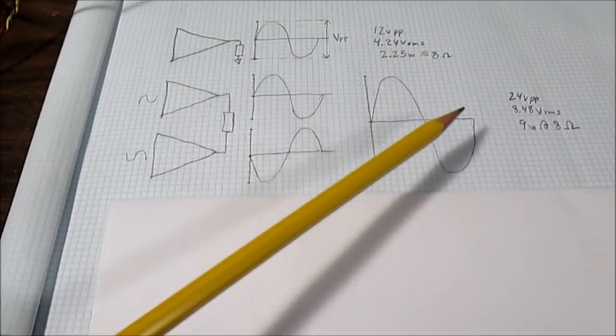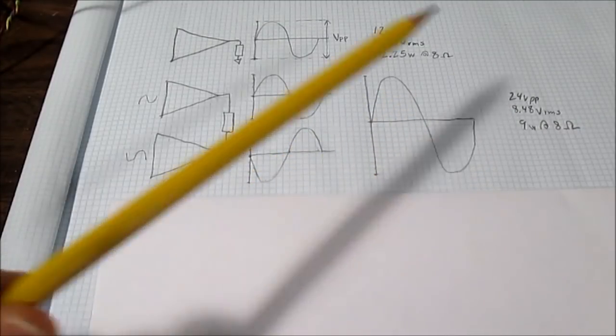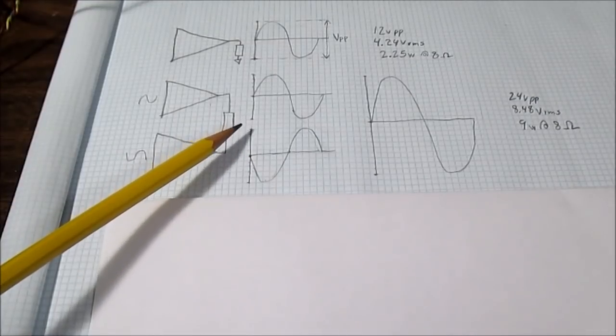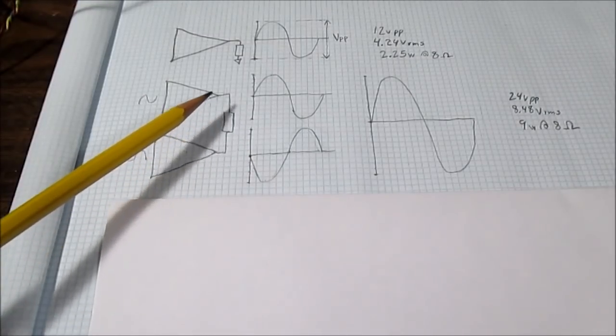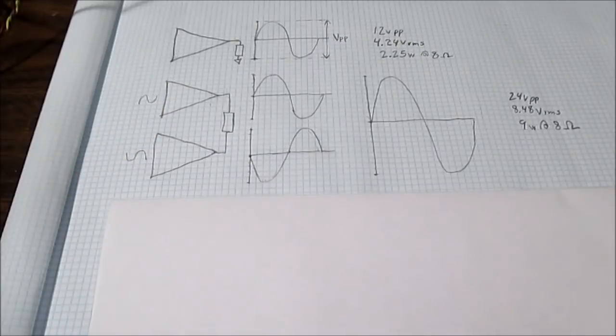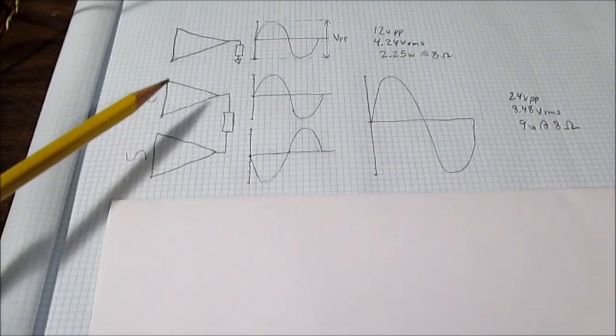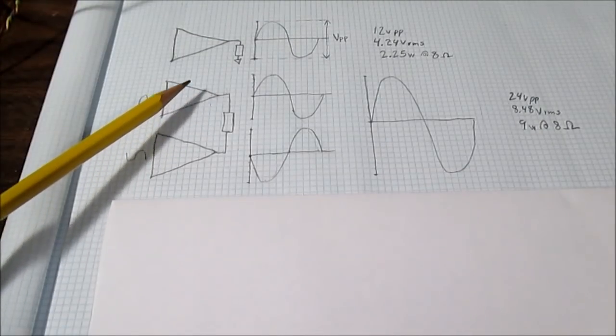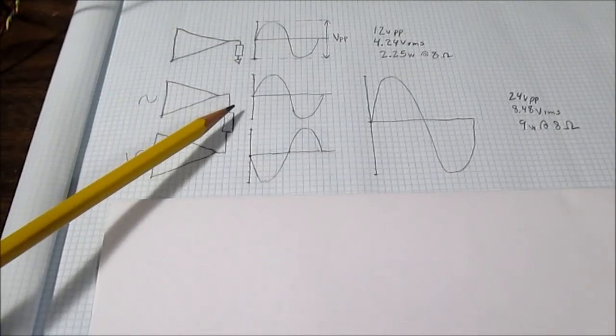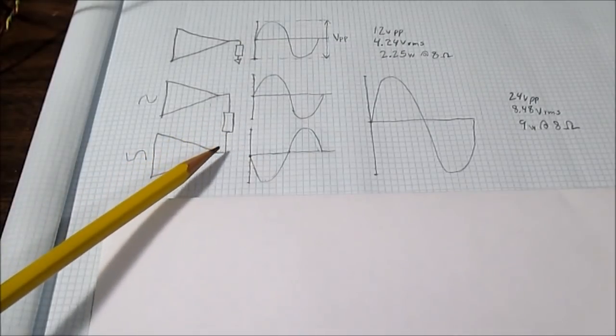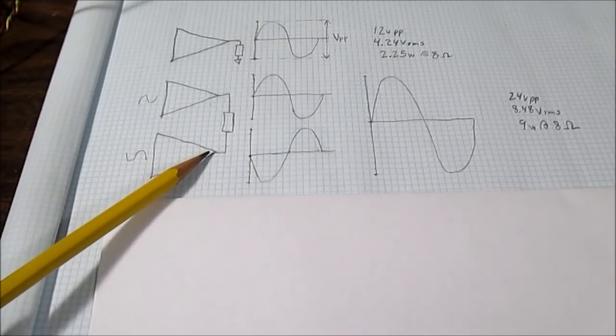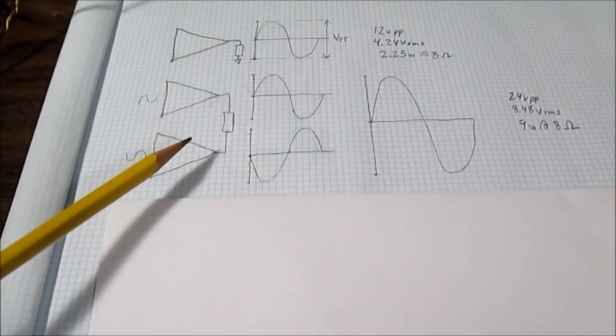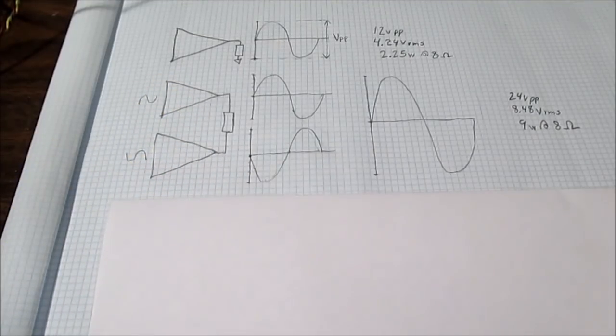So how is it quadrupled? Well when you double the voltage into the same load resistance or in this case impedance, you're also going to double that current. So you end up with 4 times the output power. There is one catch though with bridging an amplifier: because you're doubling the current into the same load resistance, you have to make sure that the amplifiers can handle that double current.